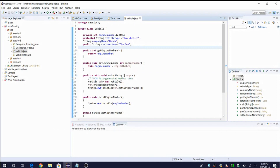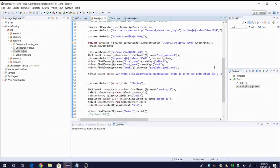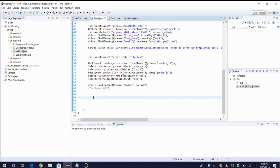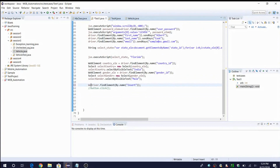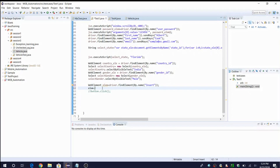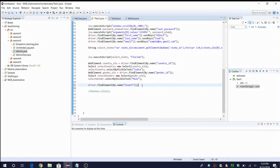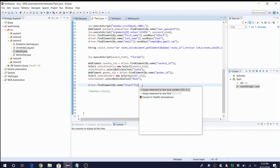Starting with the first shortcut: Ctrl+1 Enter. Let me show you through an example. I have a script here and in this script I am doing driver.findElement(By.name()), something like that. This is a web element. Let's say I want to store this in a variable. When typing manually, we'd write something like 'WebElement element = ...' and then 'element.click()'. Instead, I'll show you how to do this with a single shortcut. Just declare the right-hand side — driver.findElement(By.name()) — then place your mouse pointer at the semicolon and type Ctrl+1 Enter.